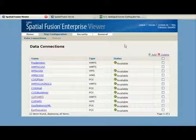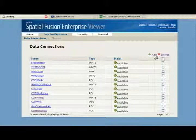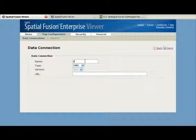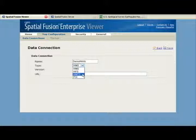This is accomplished by making a connection to the service on the data connections page. First, you must enter your data connection's name. Then you'll need to select one of the four connection types: WMS, WFS, WMTS, or a point of interest, and the version number if applicable.